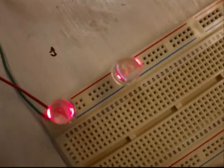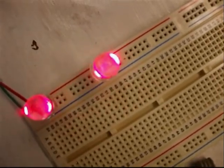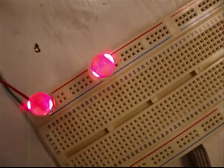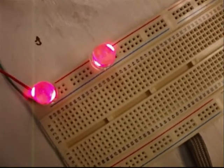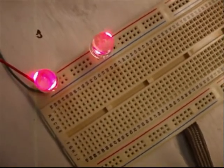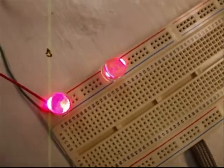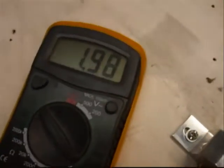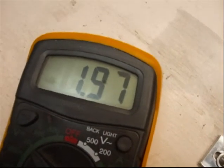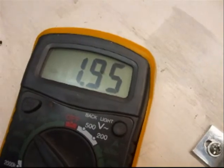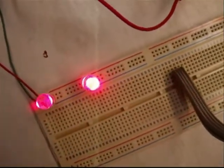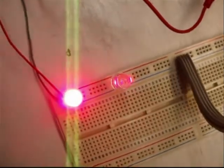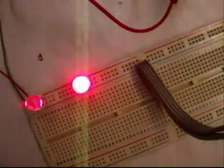About 1.6 volts. And that's 1.95, so just under 2 volts.